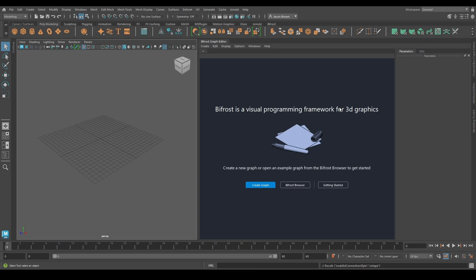What it gives you is proceduralism in Maya. It is a fully non-destructive, absolutely complete programming language. You can make anything you like in Bifrost. Some things are not sensible to make in Bifrost. I wouldn't try and code my own version of Fortnite, for example, but it's possible. It is a fully featured programming language.